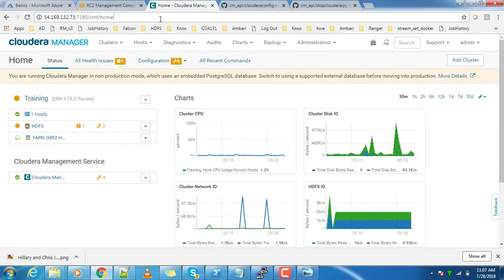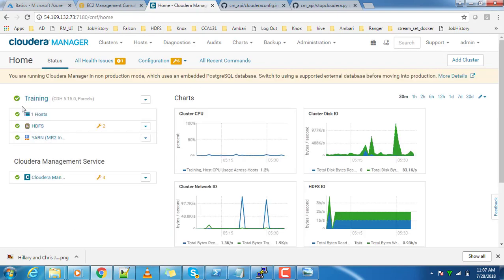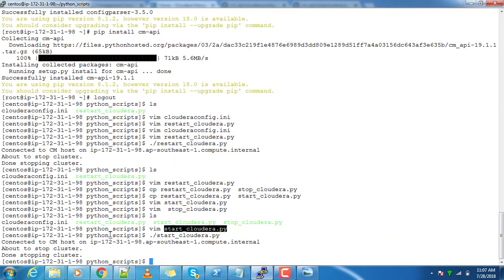You can see the services are almost started. Yeah, it's done now. I will be uploading these scripts, so please try it in your own environment and please let me know if you are facing any challenges.